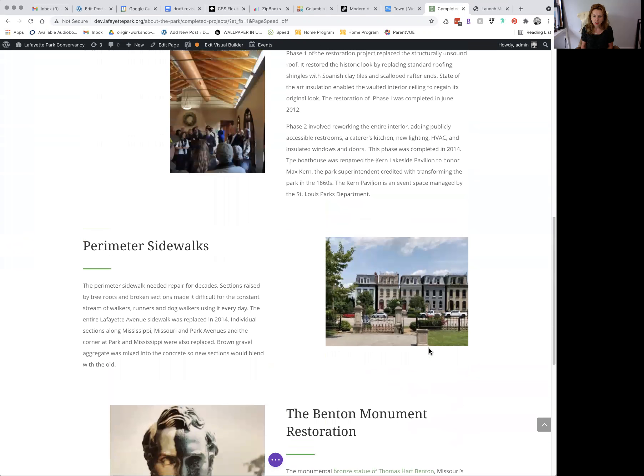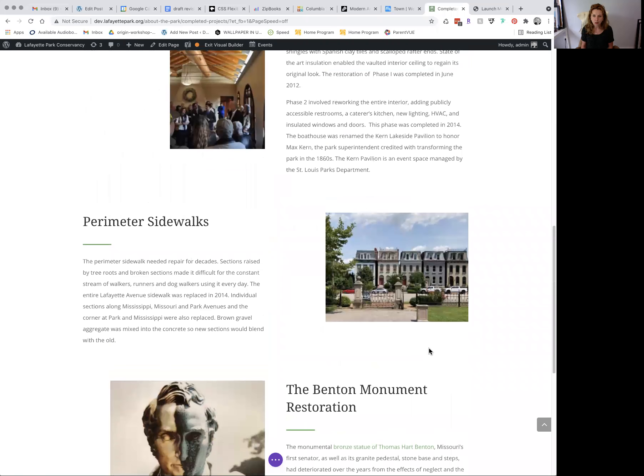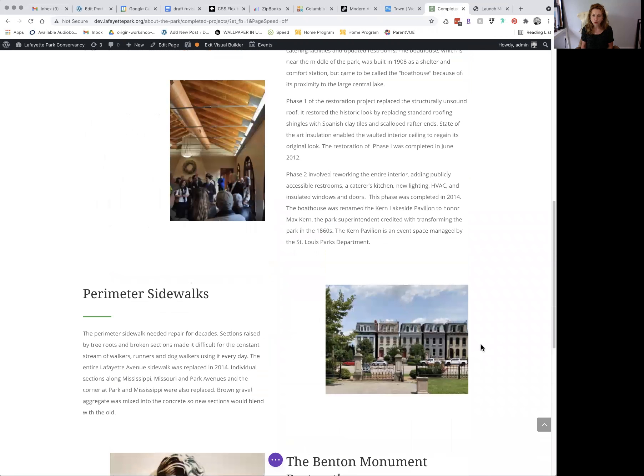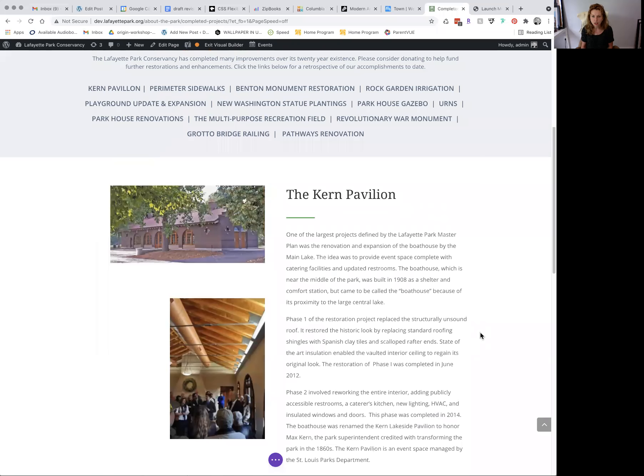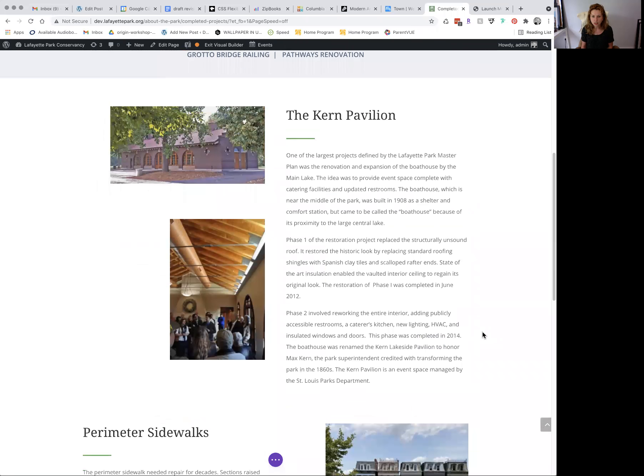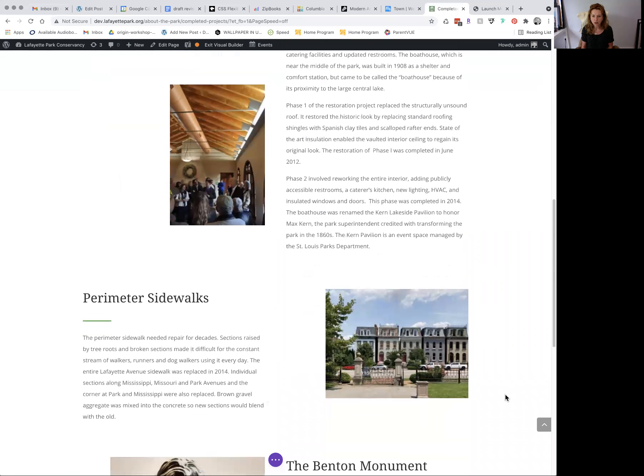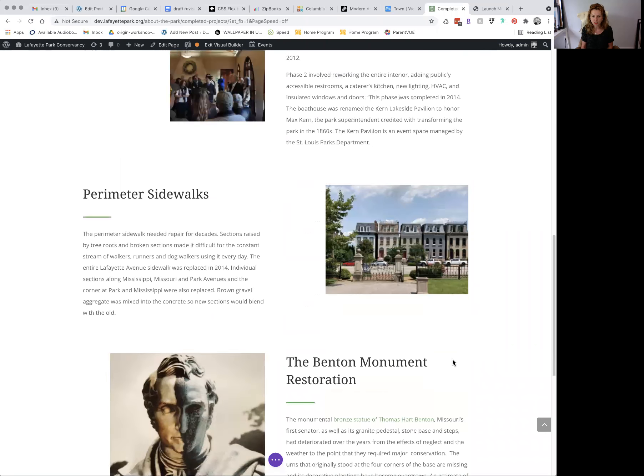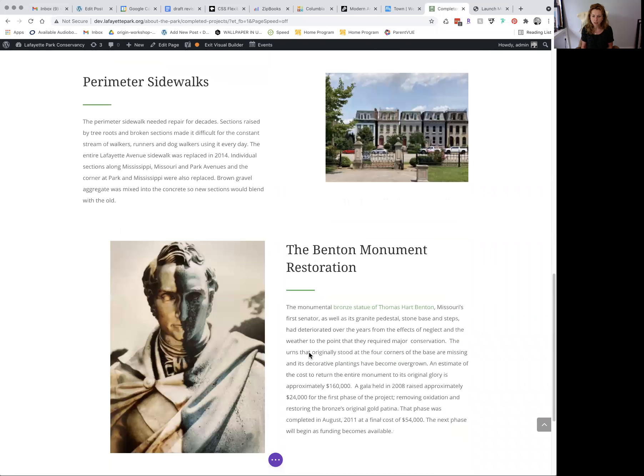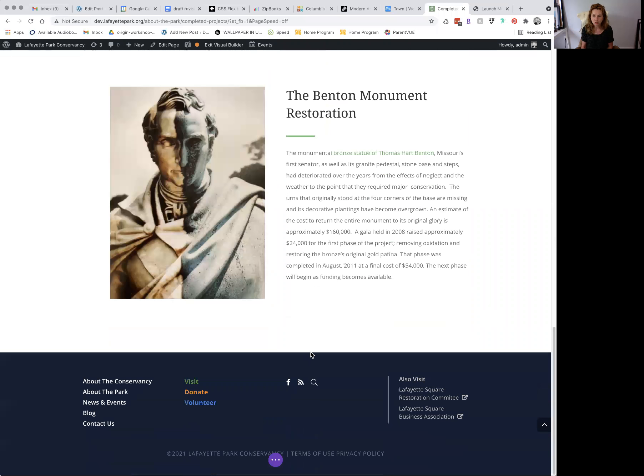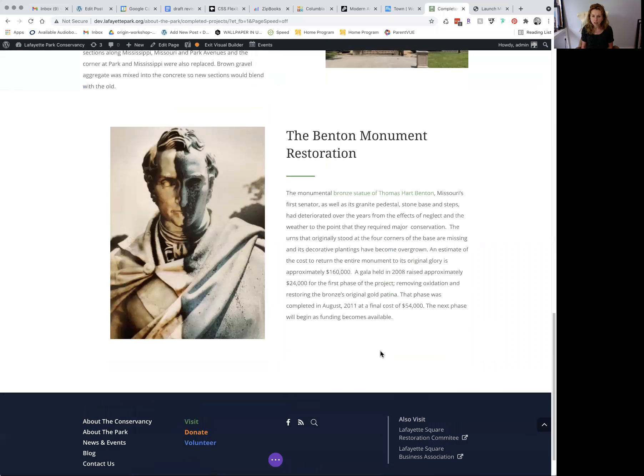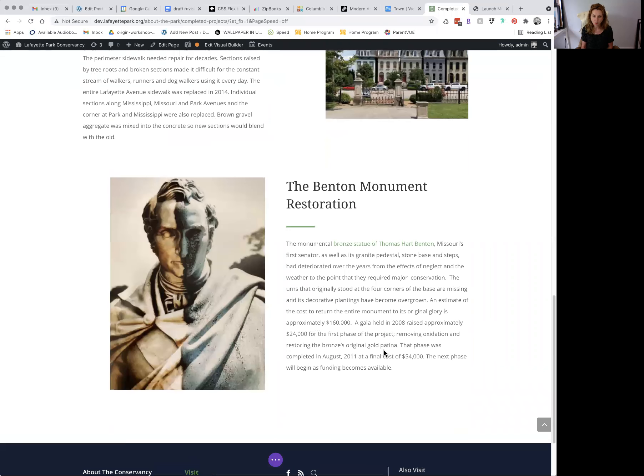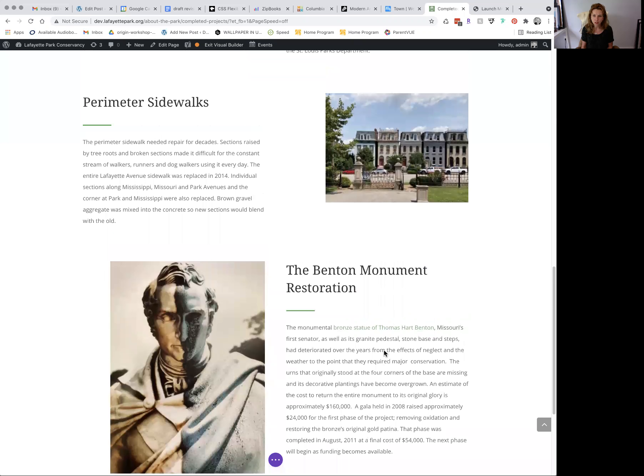The easiest way to do this is to duplicate an existing block and then drag it down. As you can see, I'm sort of going with this left, right, left alignment. So based on that, the next content block that we want to enter will want to have a right aligned image.